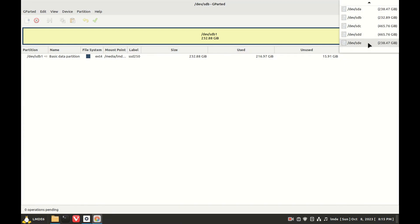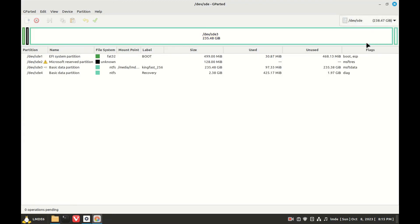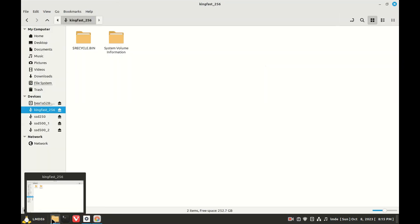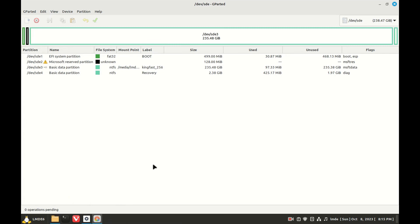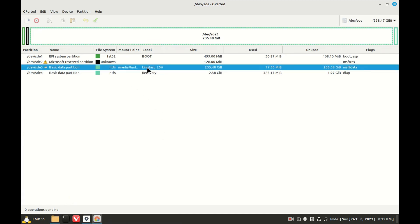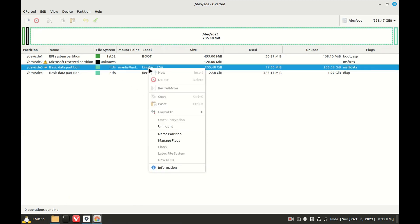And this one here - there's the label that we want to change. All right, so we'll click on that.